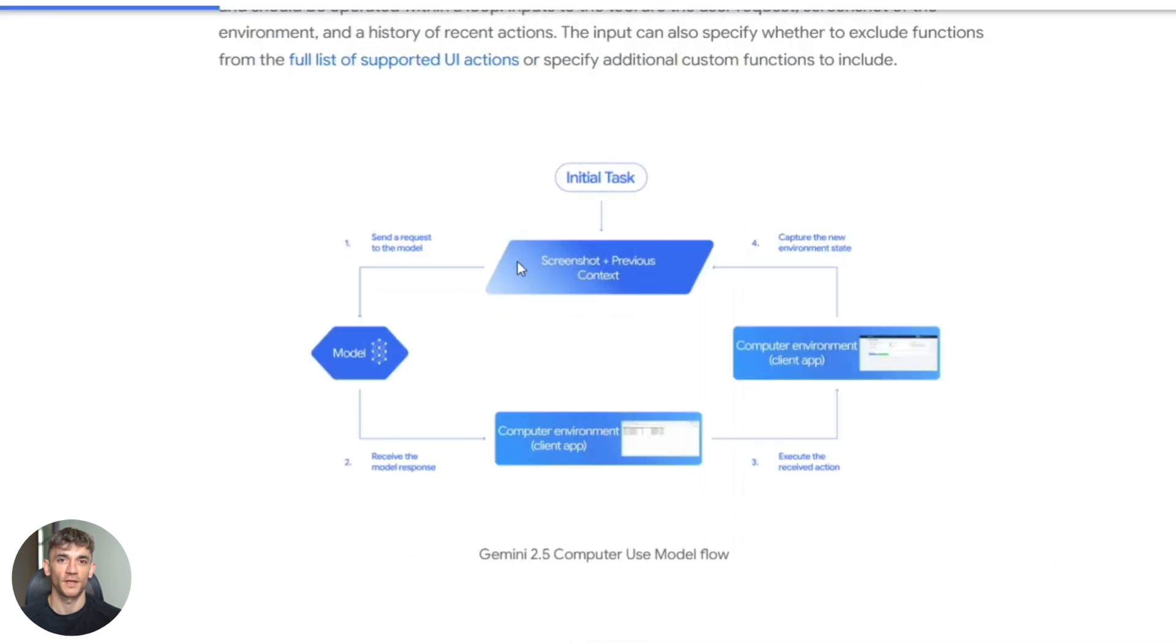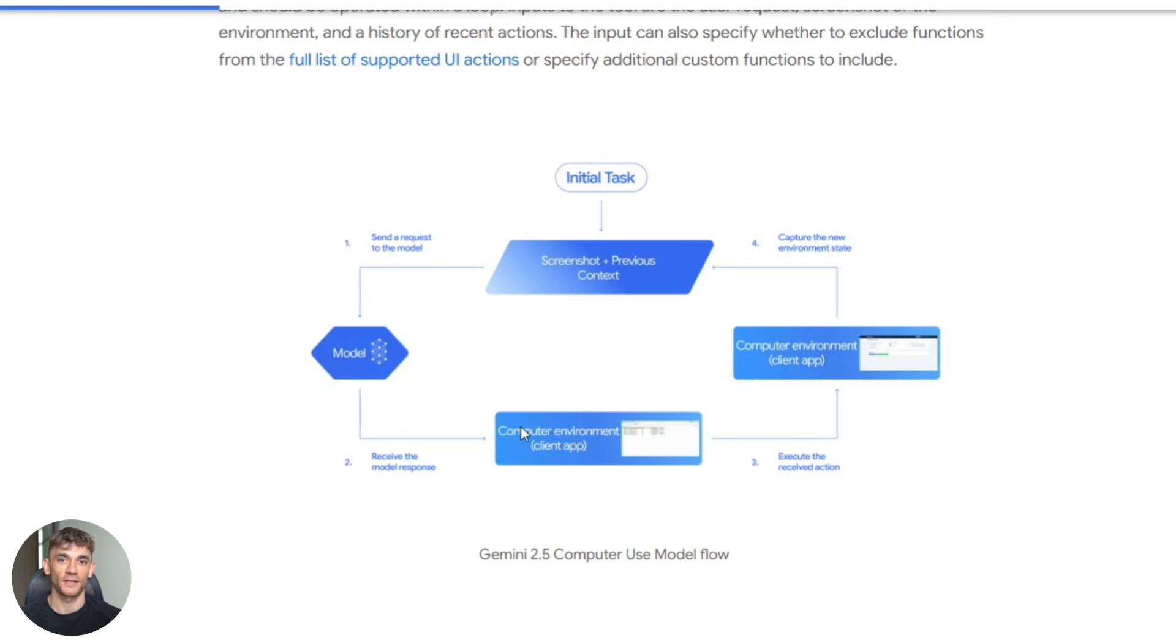Now let's talk about the strengths of this model. First, it's more natural. It interacts through the UI just like a human would. You don't need APIs. You don't need structured endpoints. It just sees a screen and knows what to do. Second, it's flexible. It can handle any website, even ones that don't have APIs.